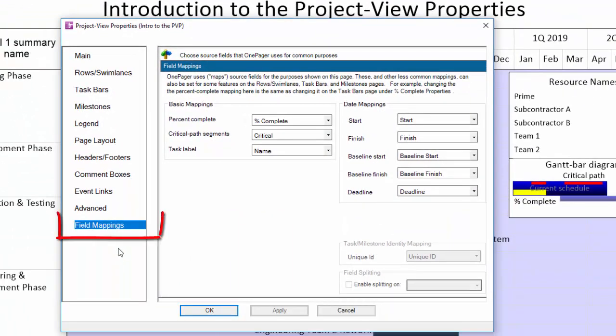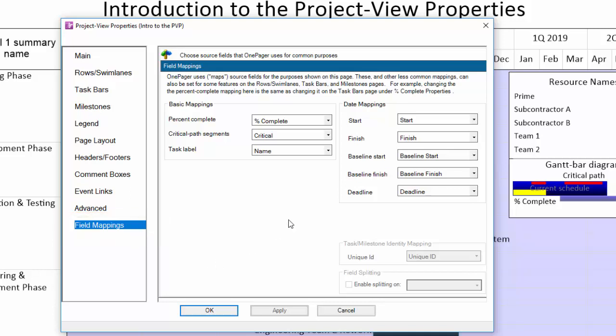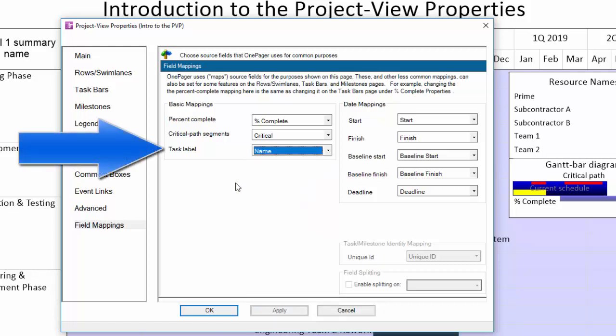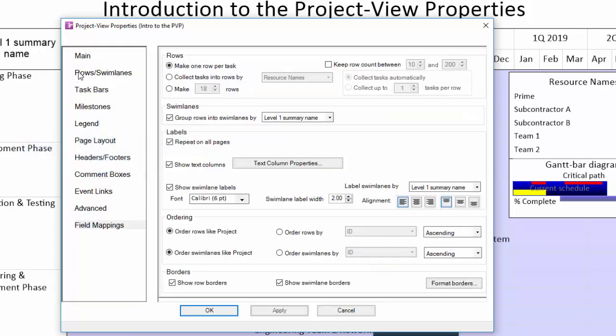Lastly, the field mappings tab is where you can modify which fields from your source file are driving certain visual items or attributes in your OnePager chart. For example, if you wanted to change the labels next to your shapes in OnePager to be something other than the name column in project or excel, you can use this drop down here.